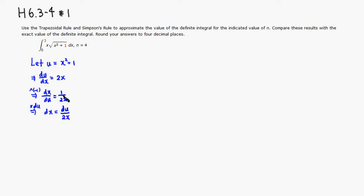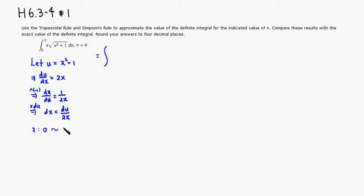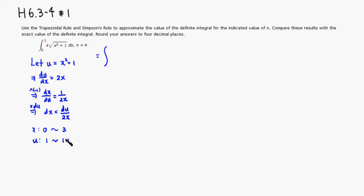Then multiply both sides by du, so that we have dx, so du over 2x. So this is going to can be rewritten as, so integral, oh, actually I forgot to do this, x is originally goes from 0 to 3. So u, corresponding u value would be 0, so it's going to be 1, and 3 squared 9 plus 1 is 10, so it's going to go from 1 to 10